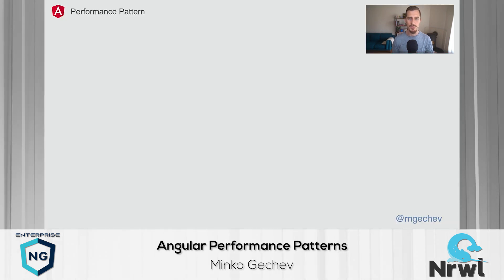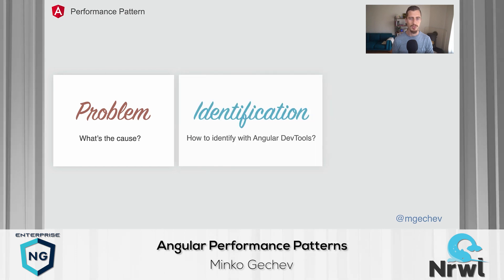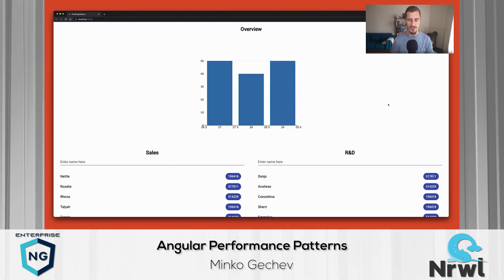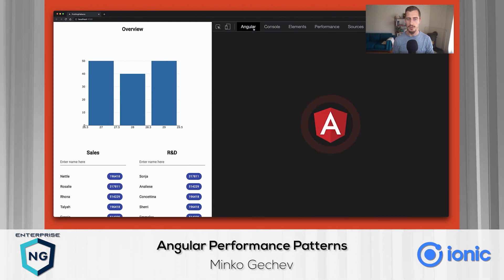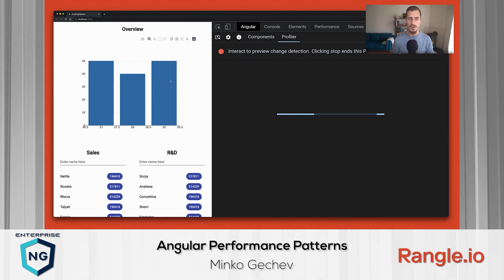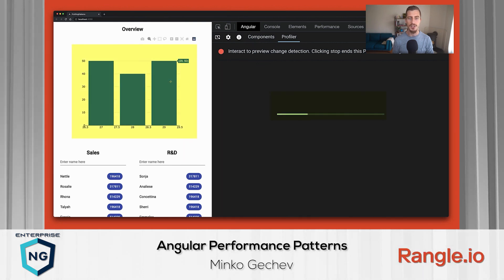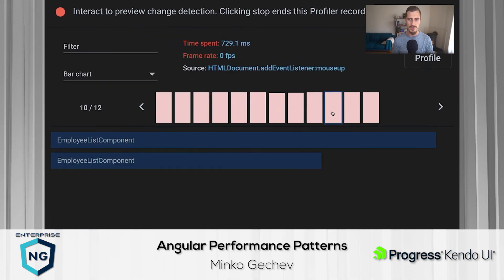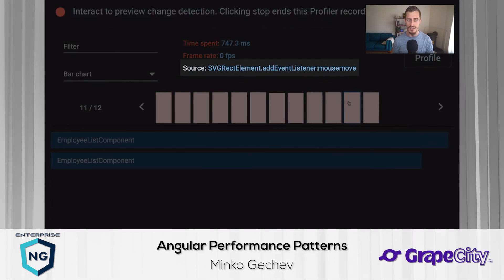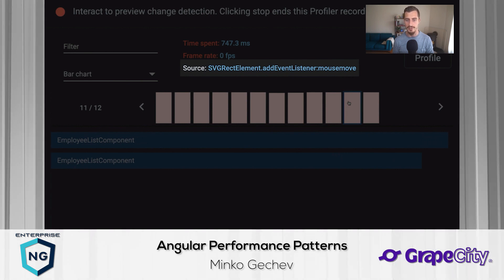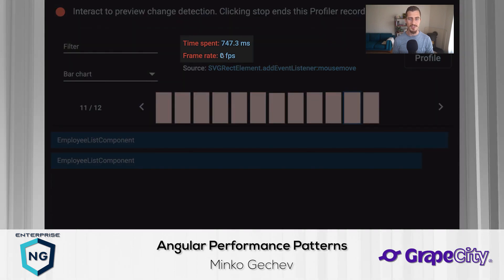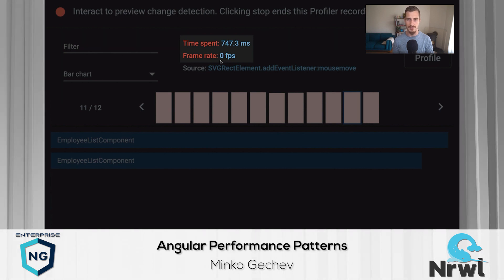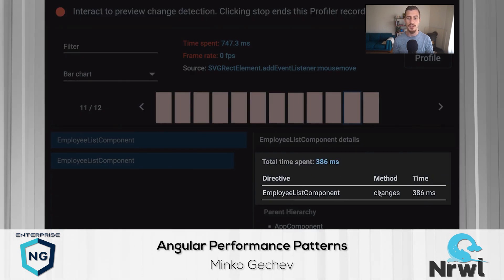Now let us look at the individual patterns. We'll describe the cause of the problem, you'll learn how to identify it, and resolve it. The first pattern we're going to look into is zone pollution. If we start interacting with the bar chart in the application, we'll see that we trigger multiple change detection cycles, each of which takes a decent amount of time. The source of the change detection is mouse up and mouse move events. Each cycle takes more than 740 milliseconds, which significantly drops the browser's frame rate. We spend most of the time in the two instances of the EmployeeListComponent, where each check takes more than 360 milliseconds.